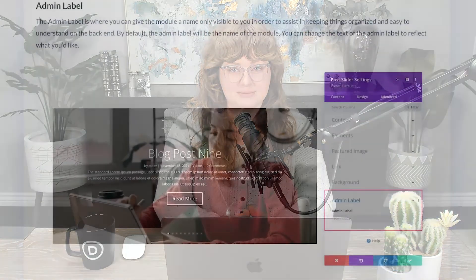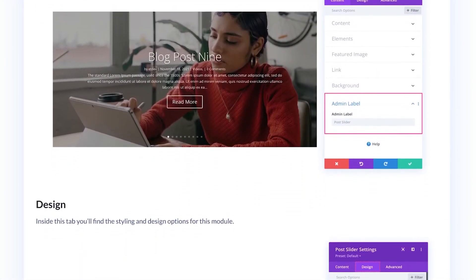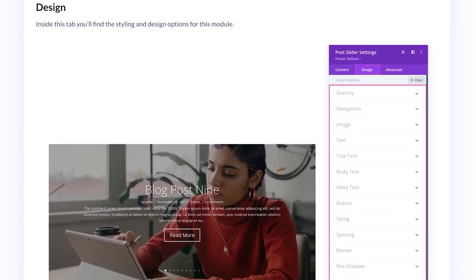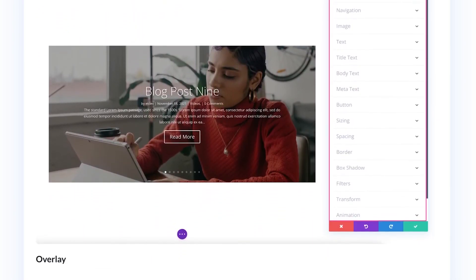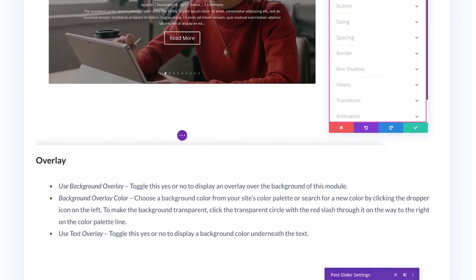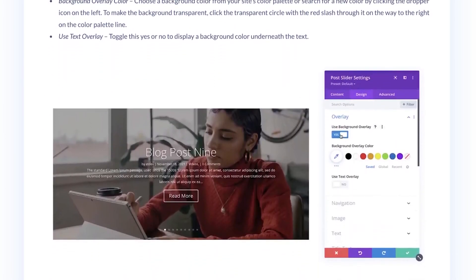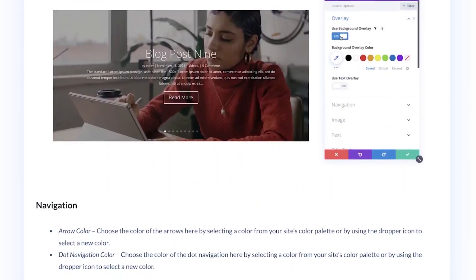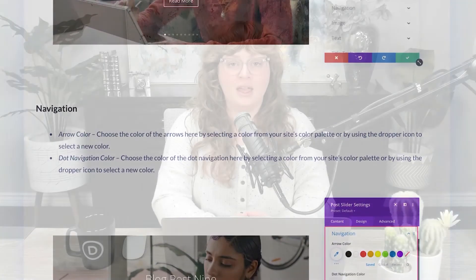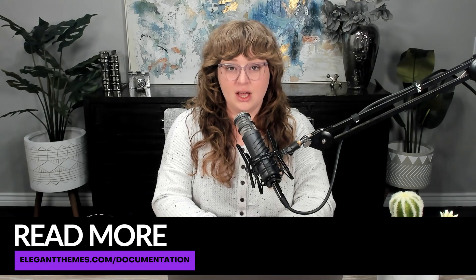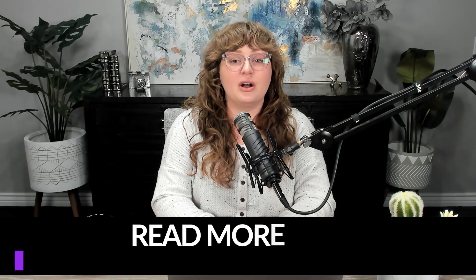And that's it for our post slider demonstration. Before you go, check out all of the design tips and tricks we have for the post slider module over on the Elegant Themes blog, which is linked in the video description below. And don't forget to check out the rest of our documentation at elegantthemes.com/documentation. So you can be on your way to mastering Divi.